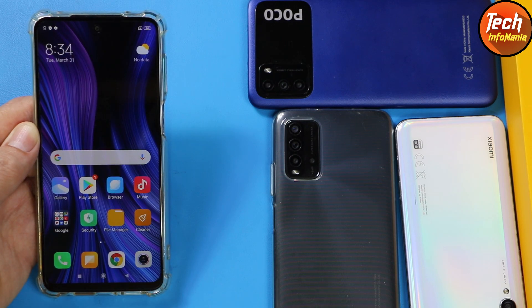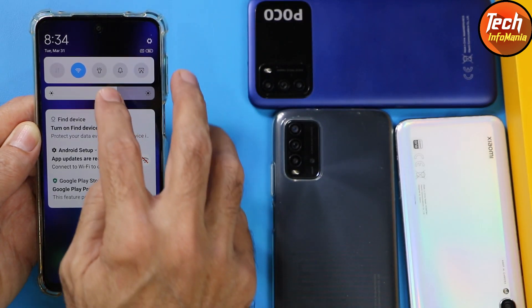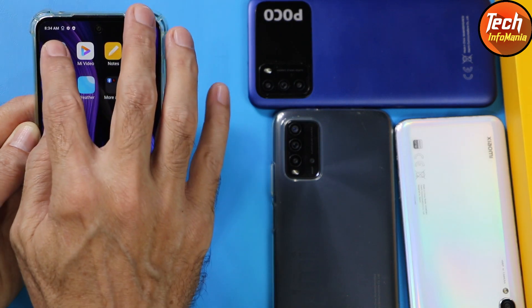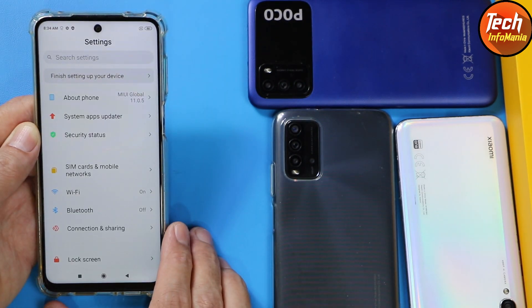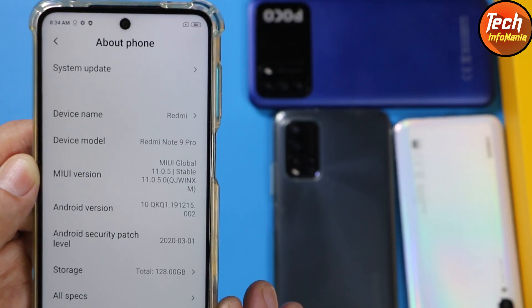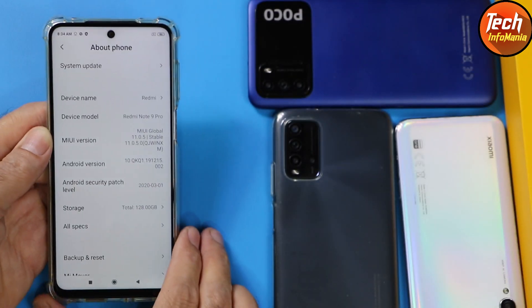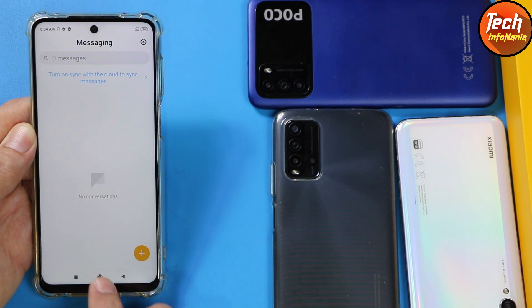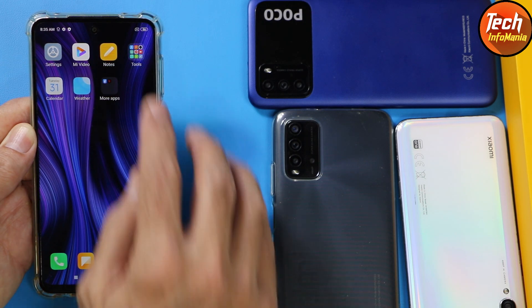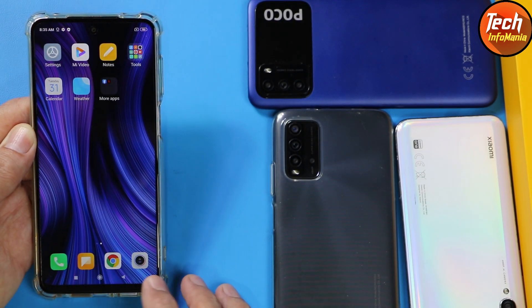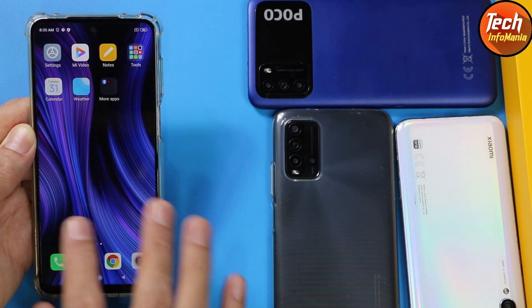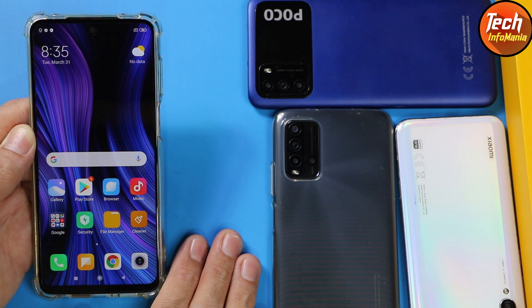Finally, I succeeded in downgrading the Redmi Note 9 Pro India variant from Android 11 back to Android 10, and from MIUI 12.5.2 back to MIUI 11. I still have the MI Dialer, MI SMS application, and I am getting stock call recording. All other things are working absolutely fine. I hope this video was helpful.